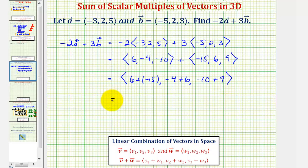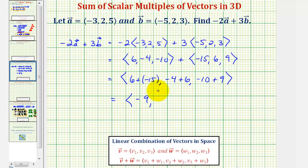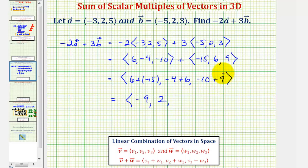And finally simplifying, the resultant vector would have an x component of six plus negative fifteen, that's negative nine. The y component would be negative four plus six, or two. And the z component would be negative ten plus nine, which is negative one.